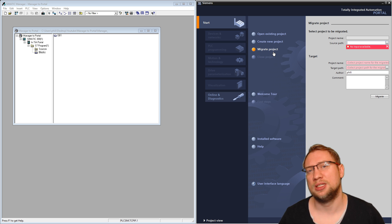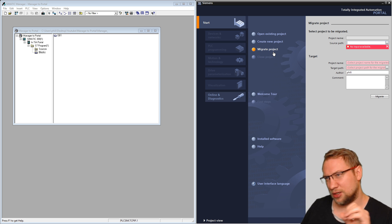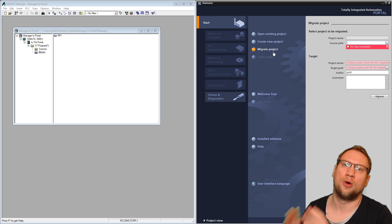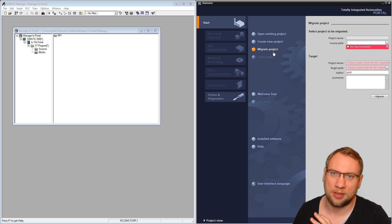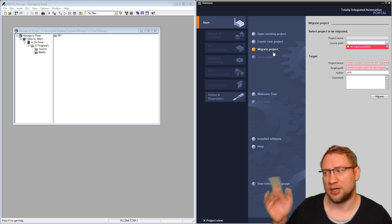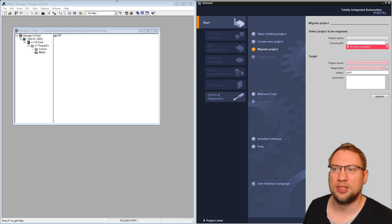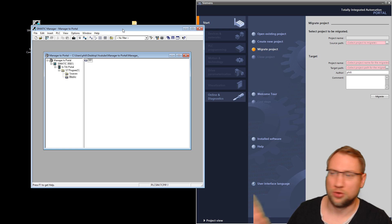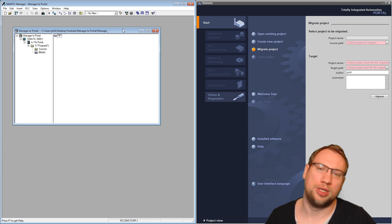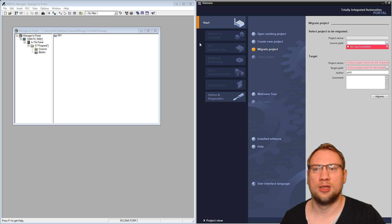Here's the thing: for SIMATIC Manager you do not need a license — you just need the software installed on your PC, nothing more. Of course I've got a license here, but you don't need it. You don't even need to have SIMATIC Manager open; it could be closed. But you need it on the machine. So I will go to 'Migrate' and choose 'Select project to be migrated.'